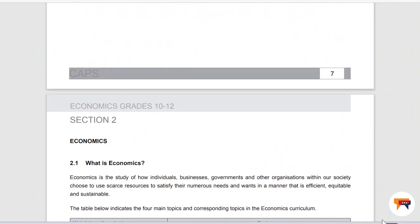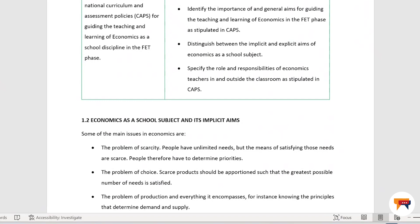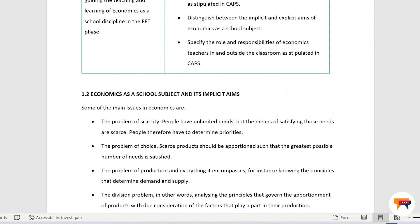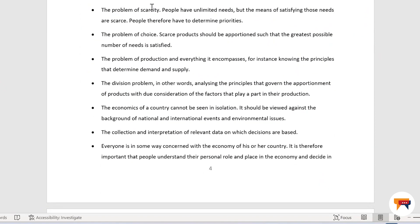Then we must look at economics as a school subject in paragraph 1.2. Some of the main issues in economics are the problem of scarcity. People have unlimited needs, but the means of satisfying those needs are scarce. People therefore have to determine priorities.